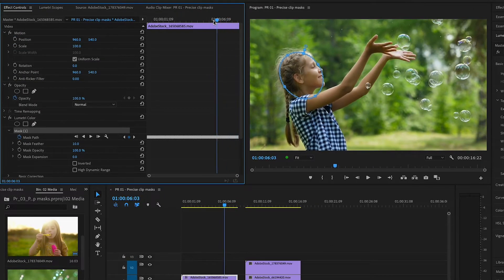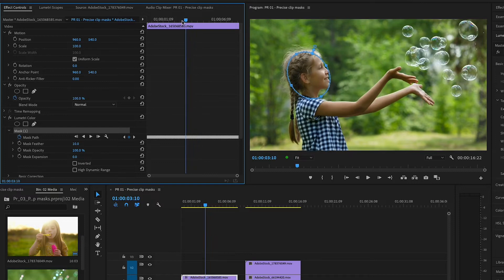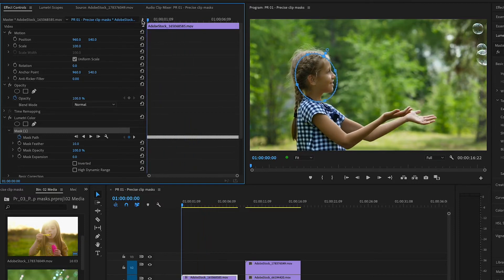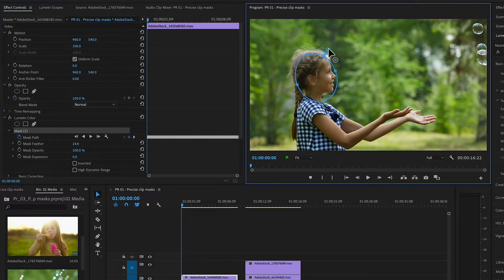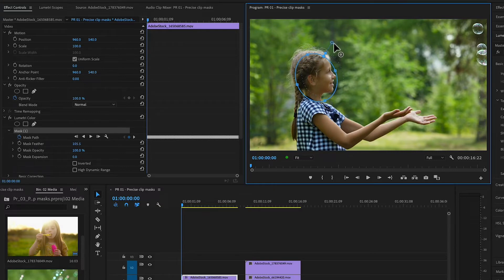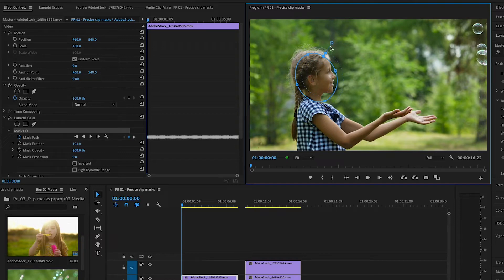I'll drag the playhead through the clip to check the mask's movement. To feather this mask, I'll click and drag on the open circle at the end of the handle. I'll also adjust the mask expansion by clicking and dragging the square on the handle.